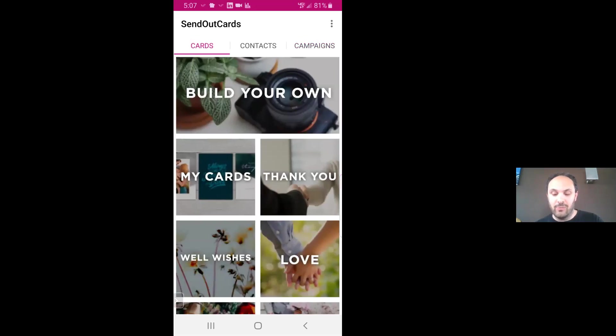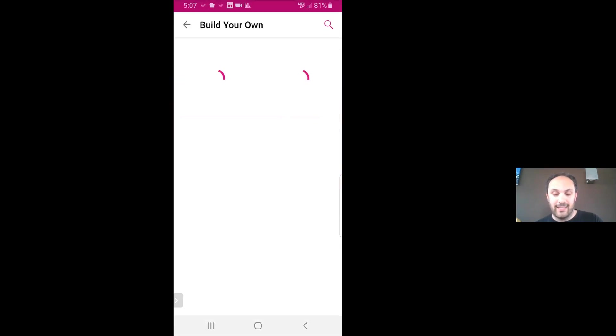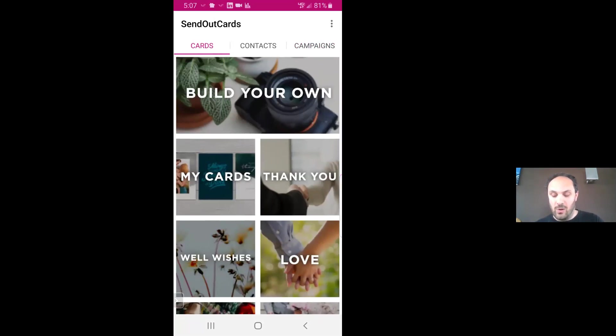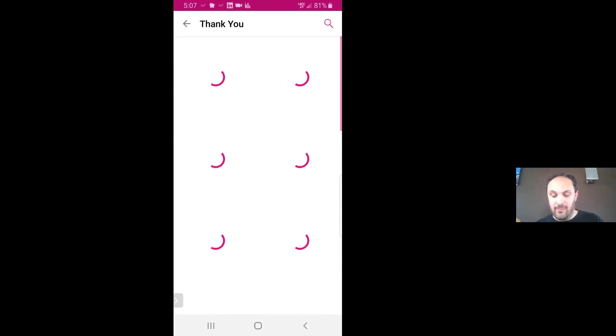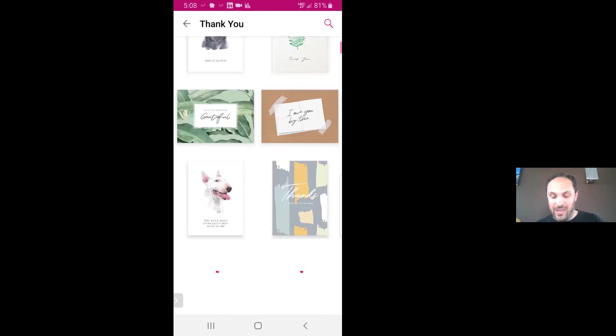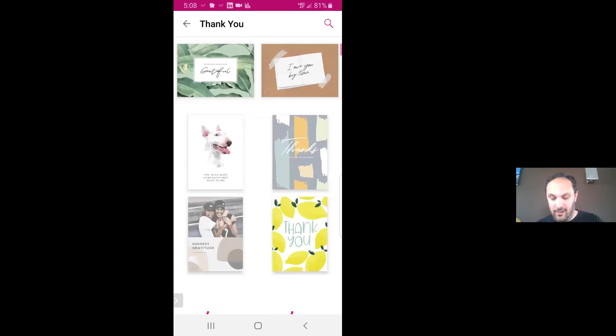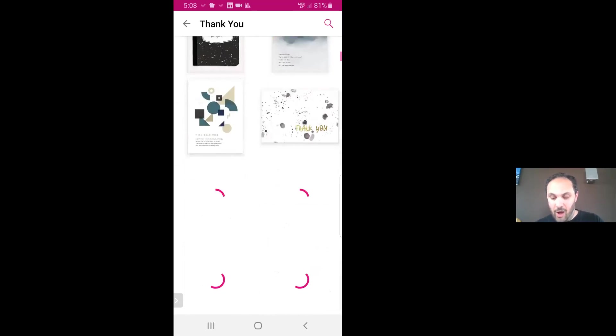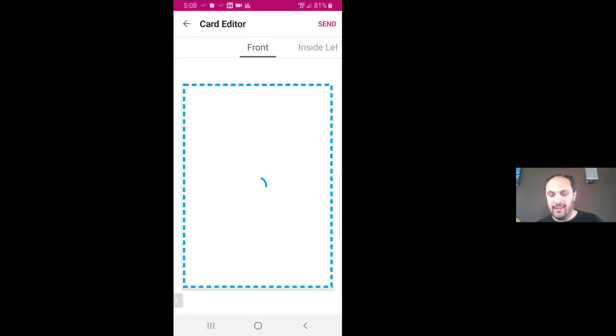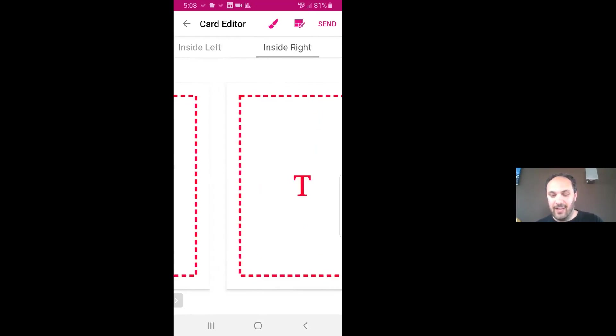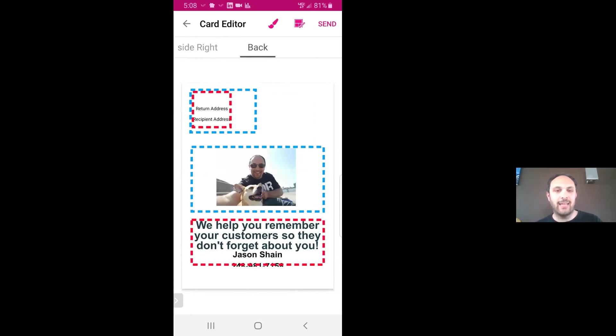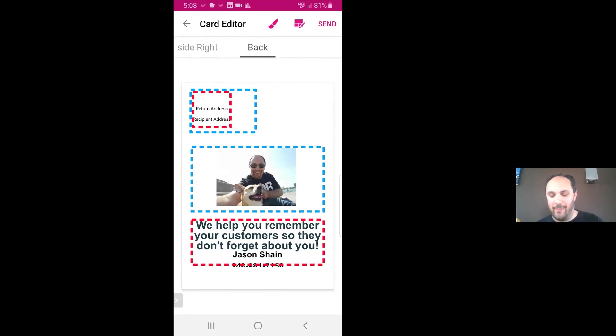Let me show you how this works. Build Your Own is basically a blank slate where you could take photos and put them on the card. But we're actually going to do a thank you card, and you can see there's a bunch of different thank you cards in here. I'm going to take this one - "You have been unbelievably kind to me." You can see you can do a flat card, a two panel, three panel, a postcard, or even a big card which is eight and a half by eleven. I'm going to hit create, and as I'm swiping you can see it says front, inside left, inside right, and back. That's my customized back. You can create your backs of the cards on the computer - it's kind of difficult to do it over the app. But once you create it, it's defaulted to that back.